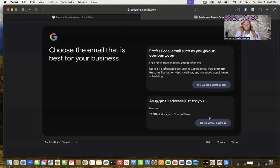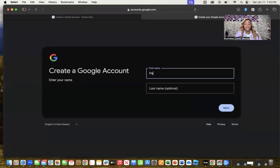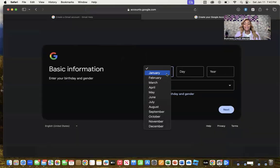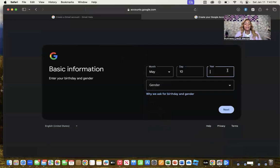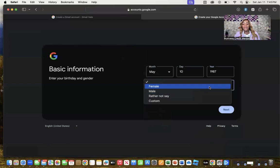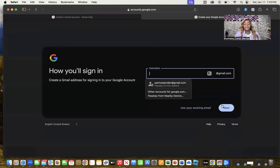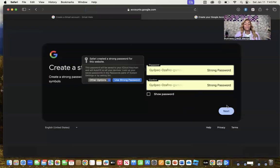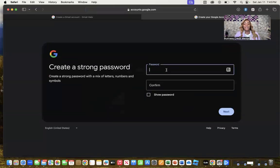Once you click that, it's going to ask for some information to build out the account. Go to 'Get a Gmail address' and input your information — name, date of birth, and so on. I recommend creating a Gmail username that matches your actual business name. Create whatever username you want to use for your business, then generate a strong password.